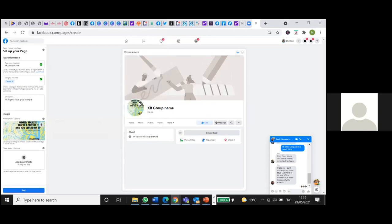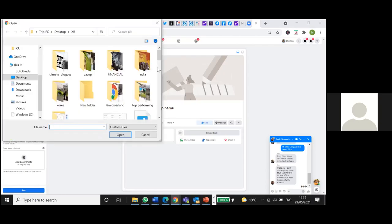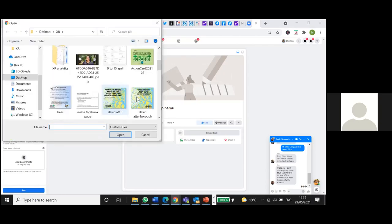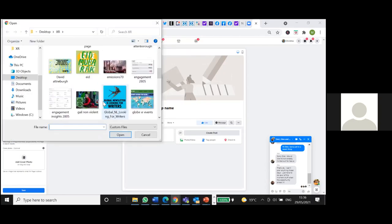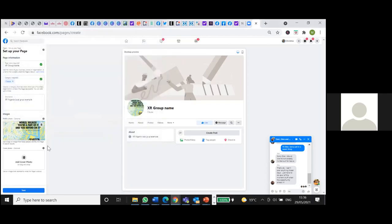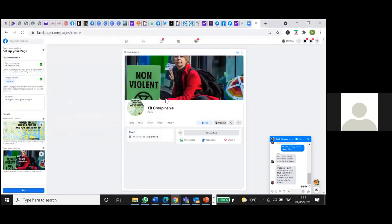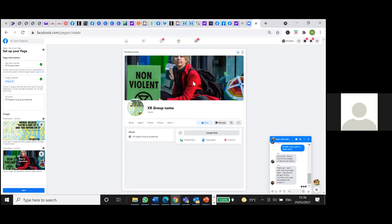So here you'll have your XR logo, and then your cover photo. The XR logo, try and keep the same so people can recognize it. But the cover photo is good to change quite often to draw attention to the next event, or the next meeting, or anything like that, and then you save it.